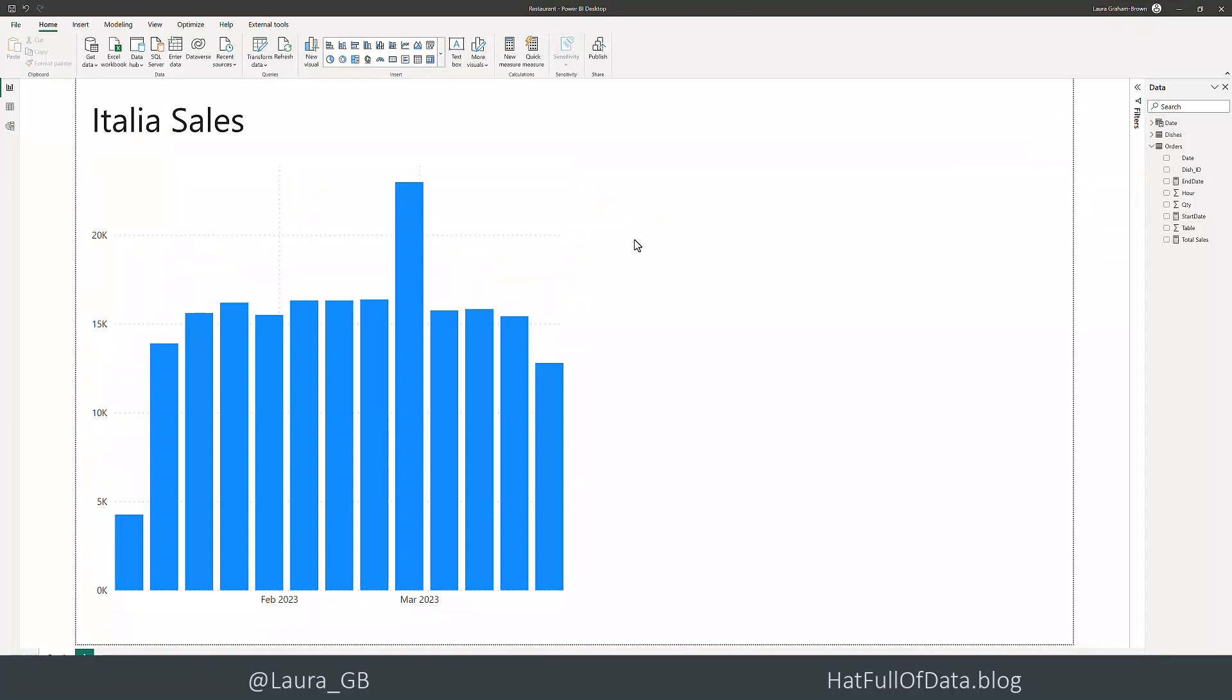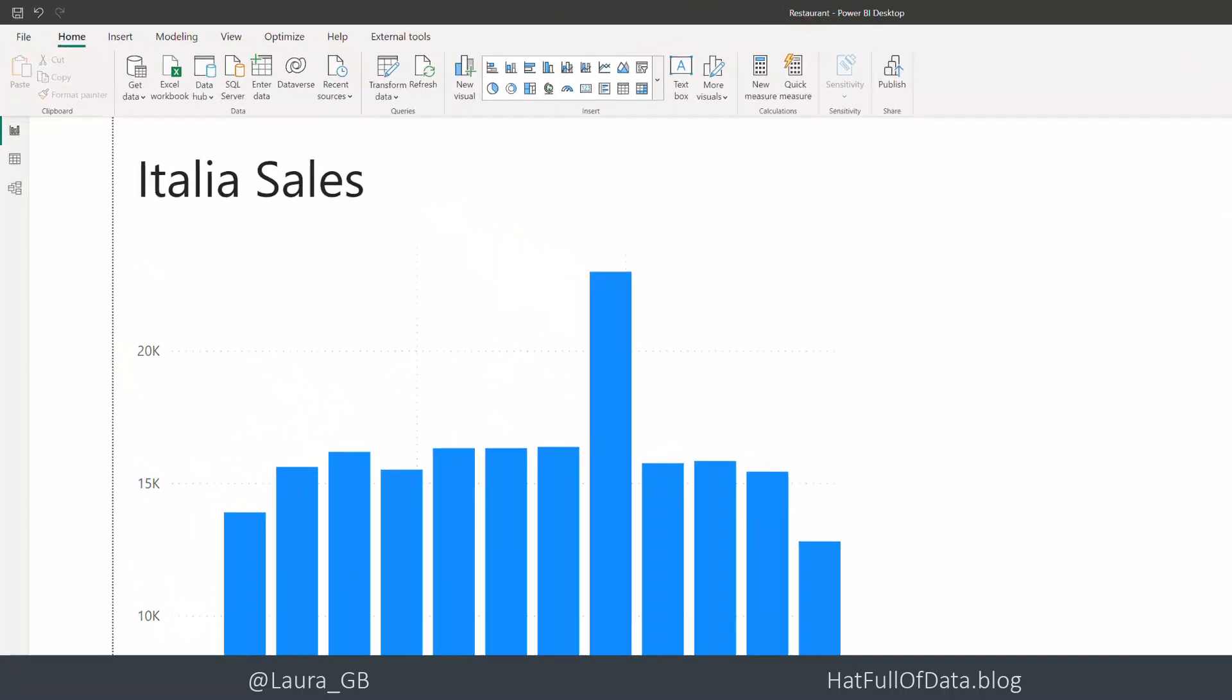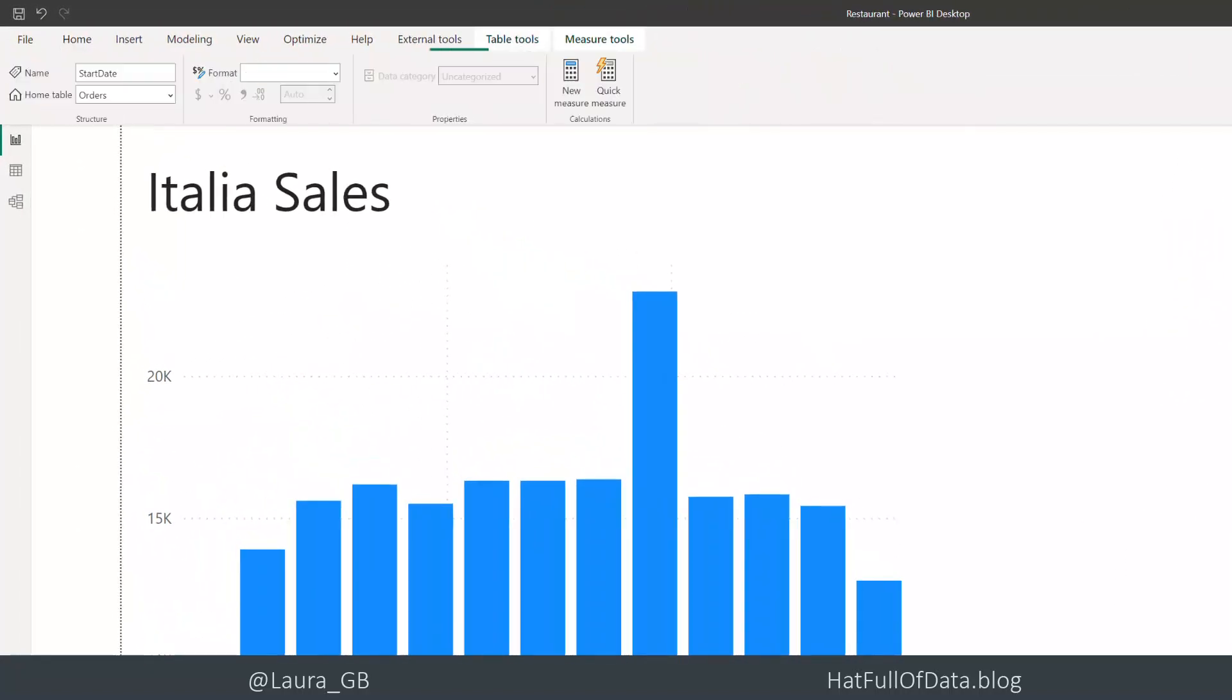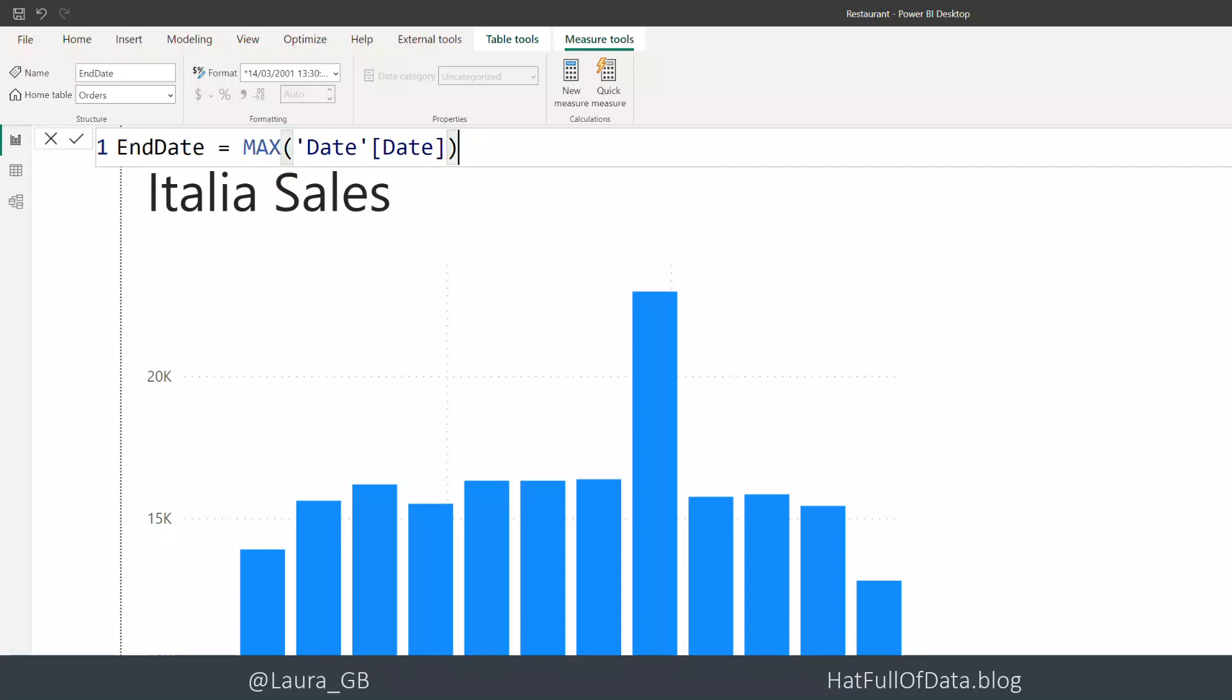We've got a chart in here showing weekly sales. We've also got two measures - one shows a start date and the other shows an end date, so we've got the beginning and end of the date range of our calendar table.